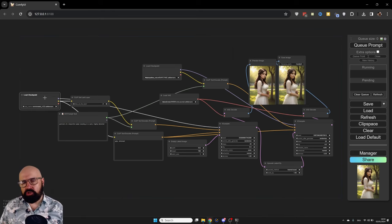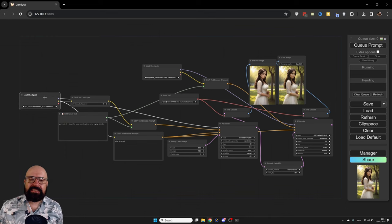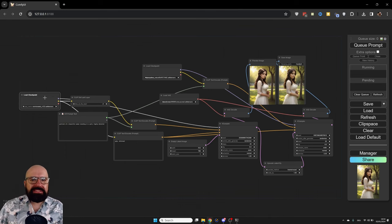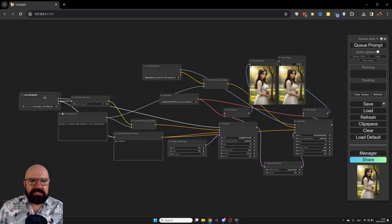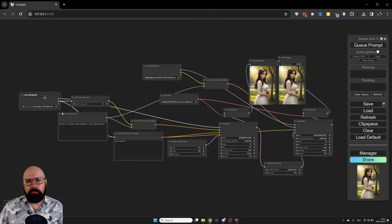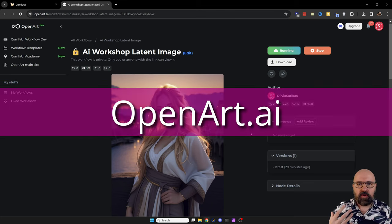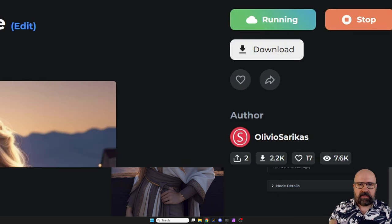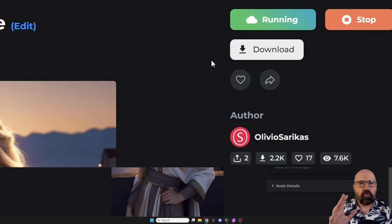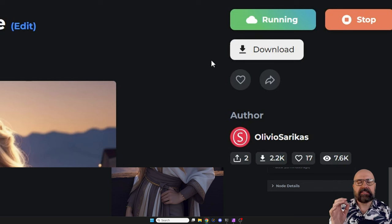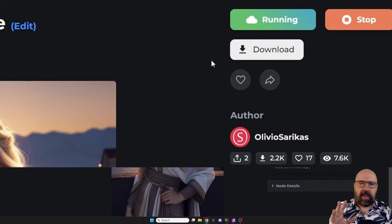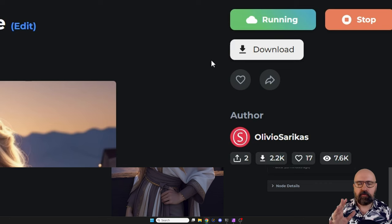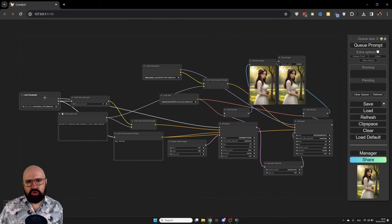One of my favorite tricks is model switching. And in ComfyUI, of course, you can do some awesome stuff while building the workflow. To follow my workshop, you can download my workflow on OpenArt. You see here there's a download button. And above that, you have a green button that says launch workflow, where you can actually run my workflow in the cloud for free.